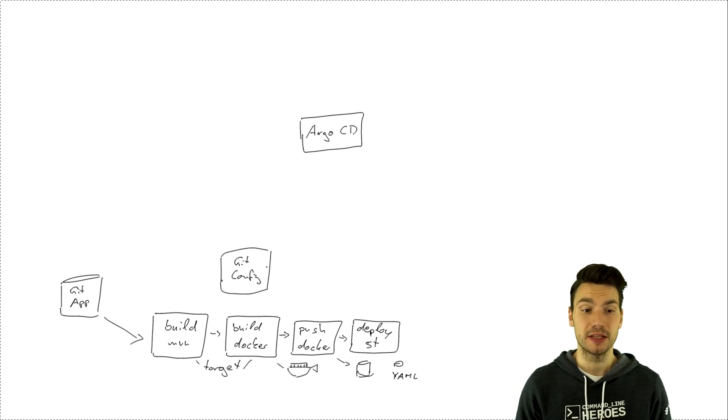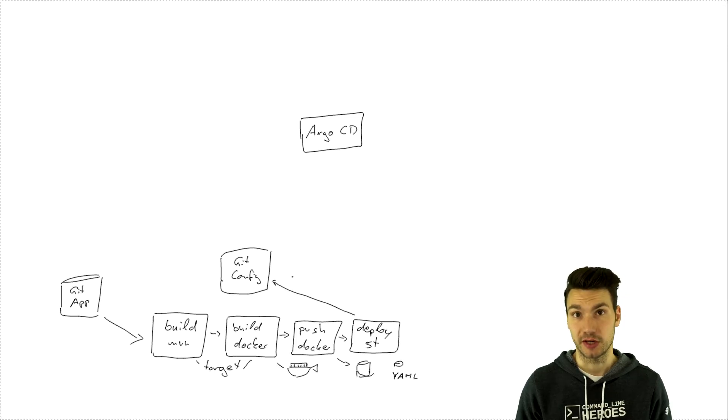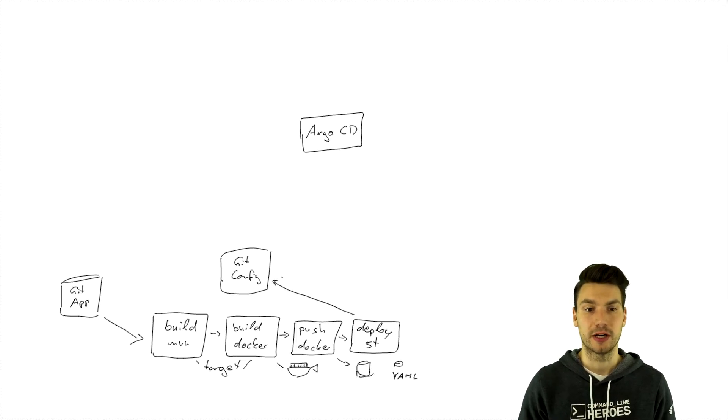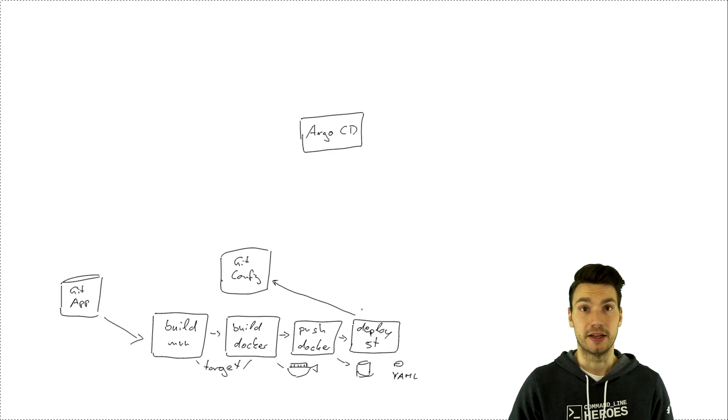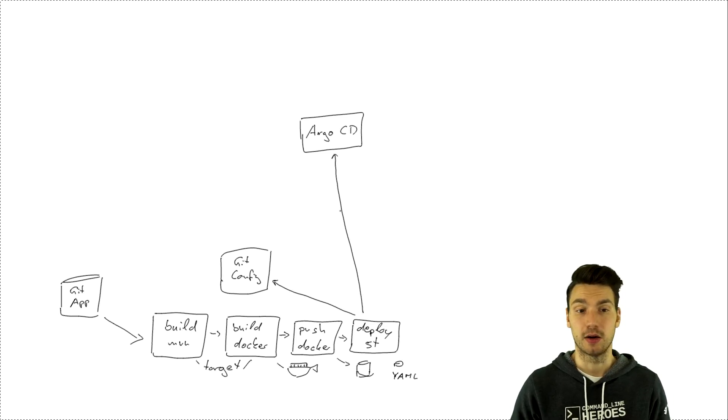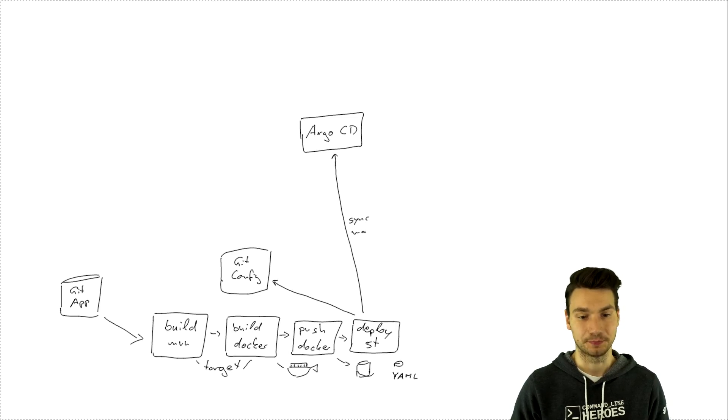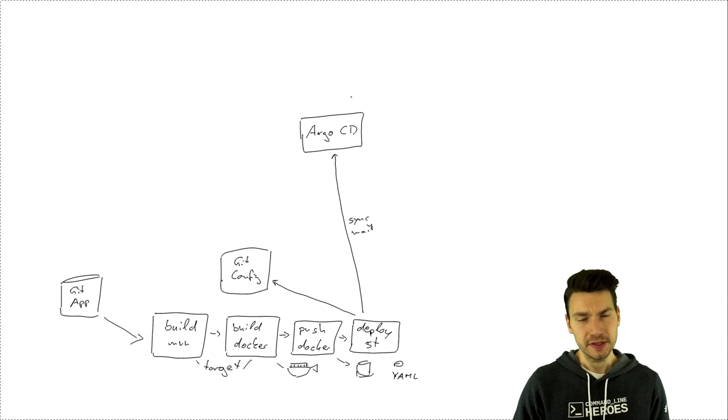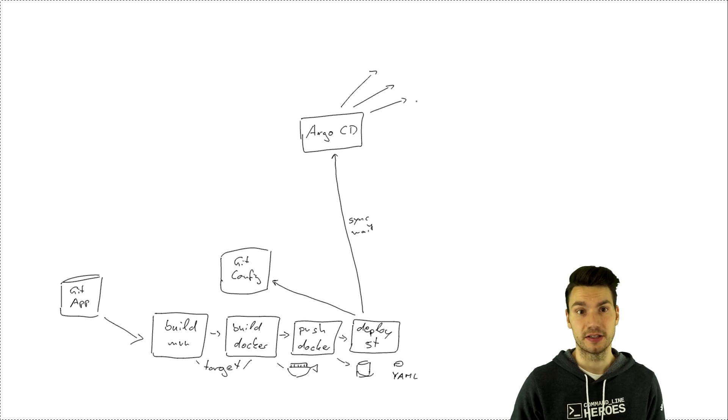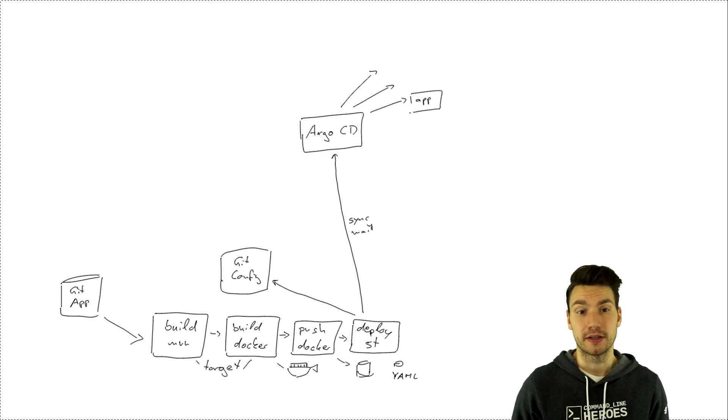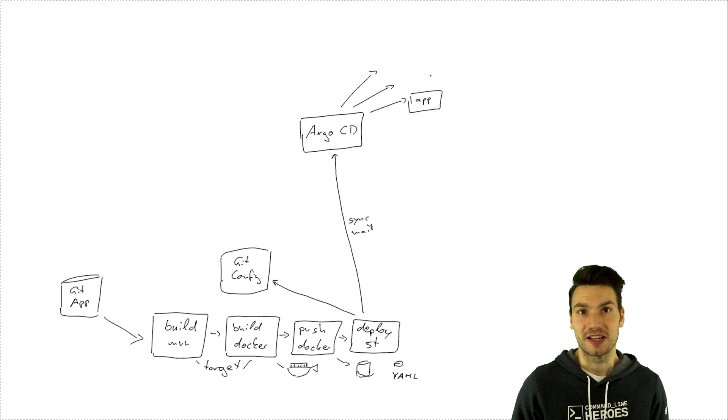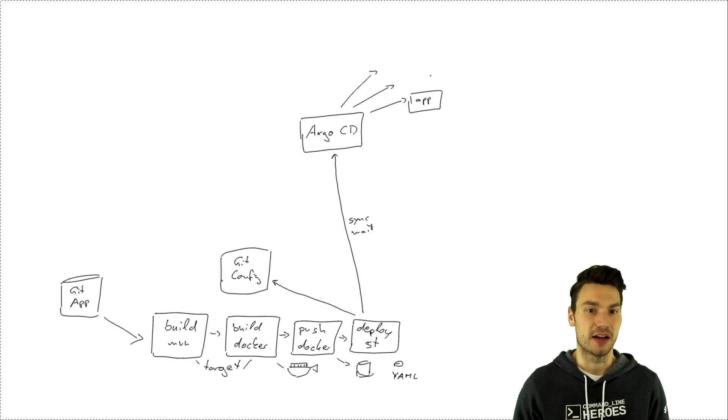So we update the yamls, we push the changes and then we just make sure that argocd takes these changes. So we will actually trigger a sync in argocd and just make sure it applies whatever is there in the system test context. And in this case argocd will go and just apply the desired state that is defined in our yaml resources. So we will just go and in our case for example deploy the system test application that then will be live.